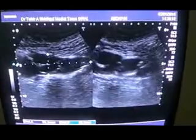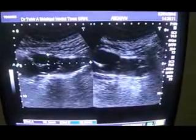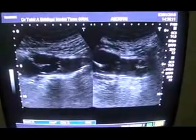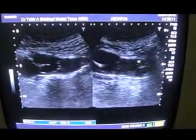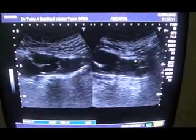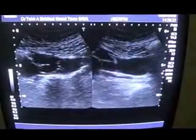This is the right kidney. See, this is the outer surface, and these signs are those that we call the dipping sign of massive hydronephrosis.